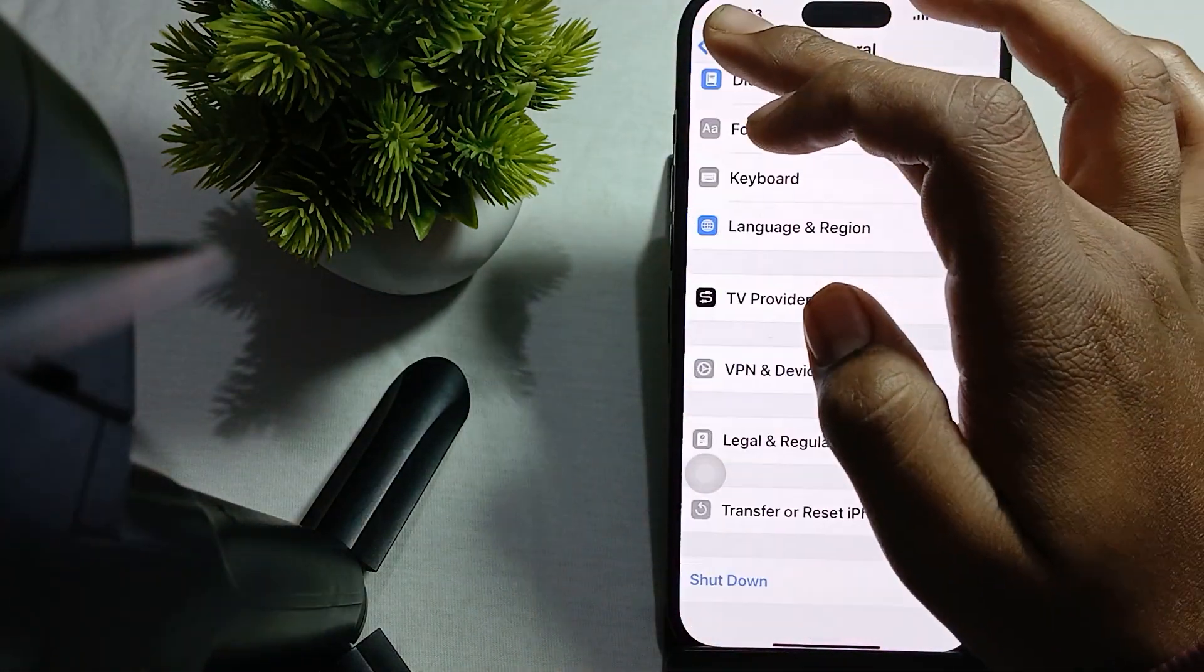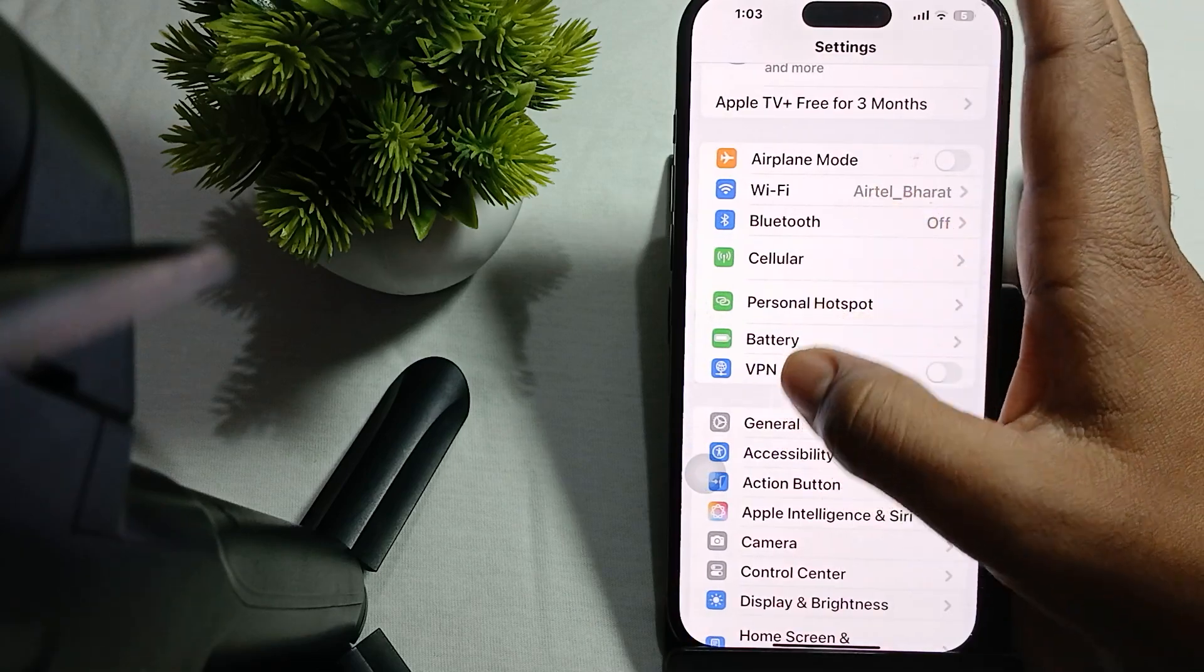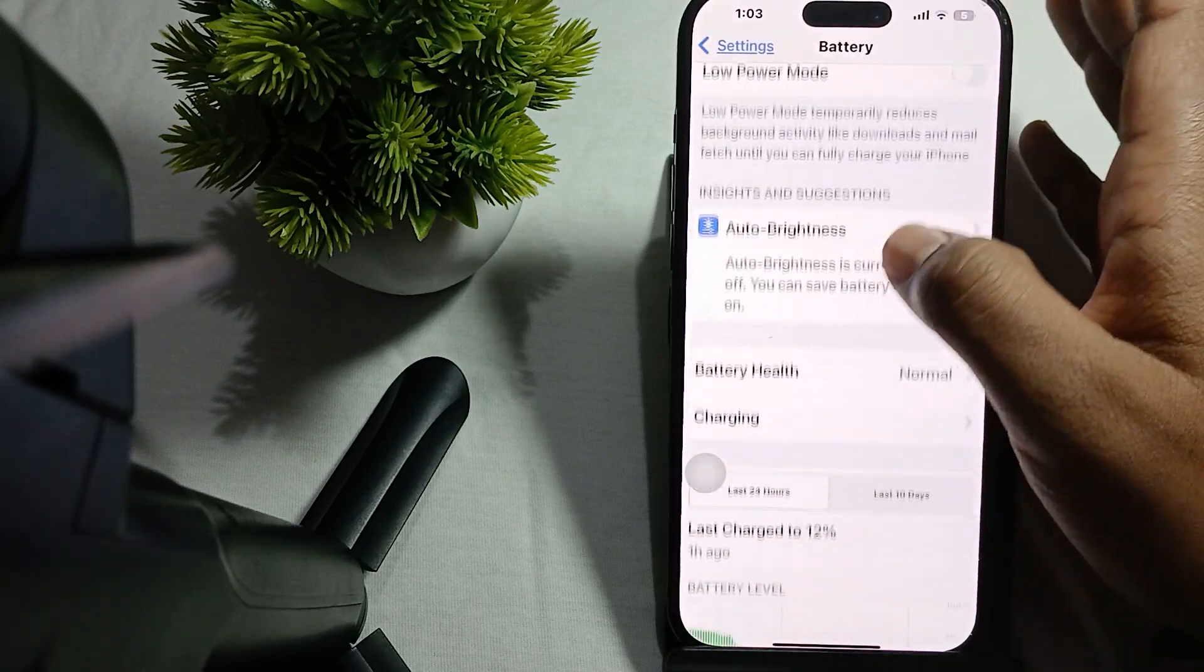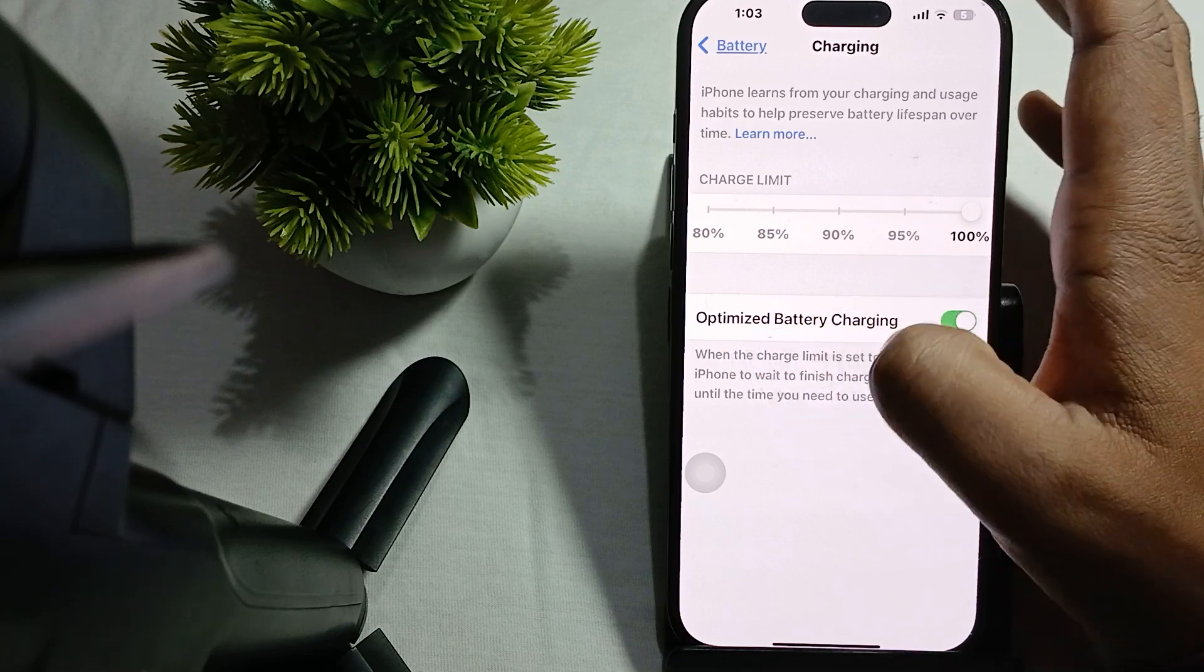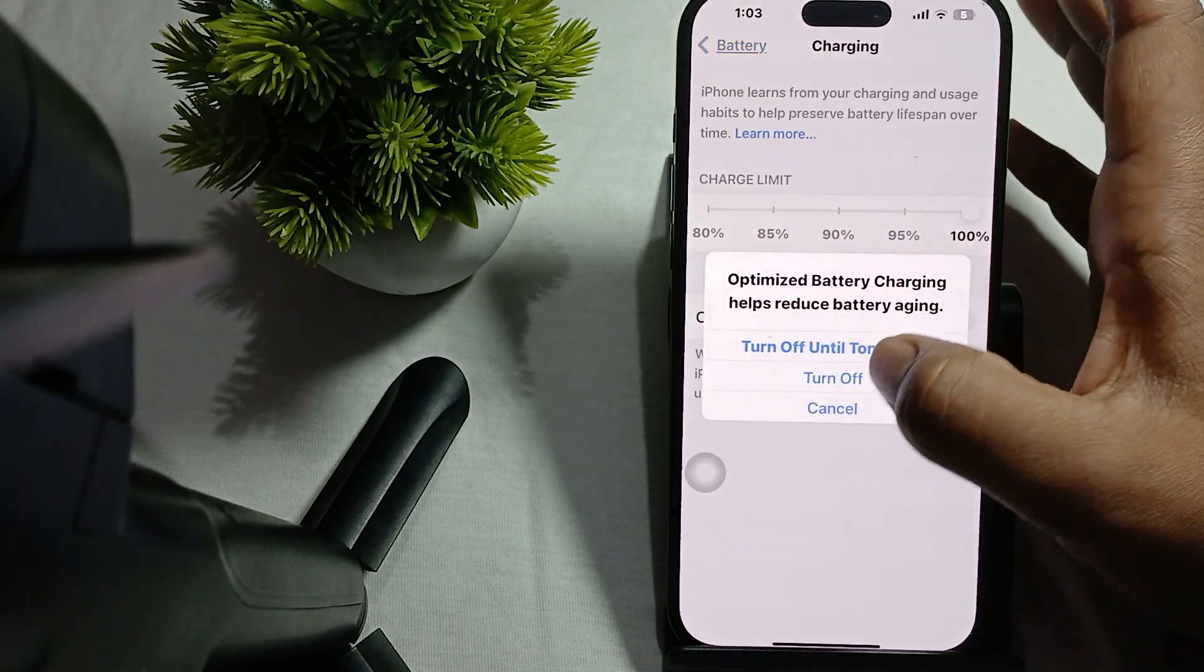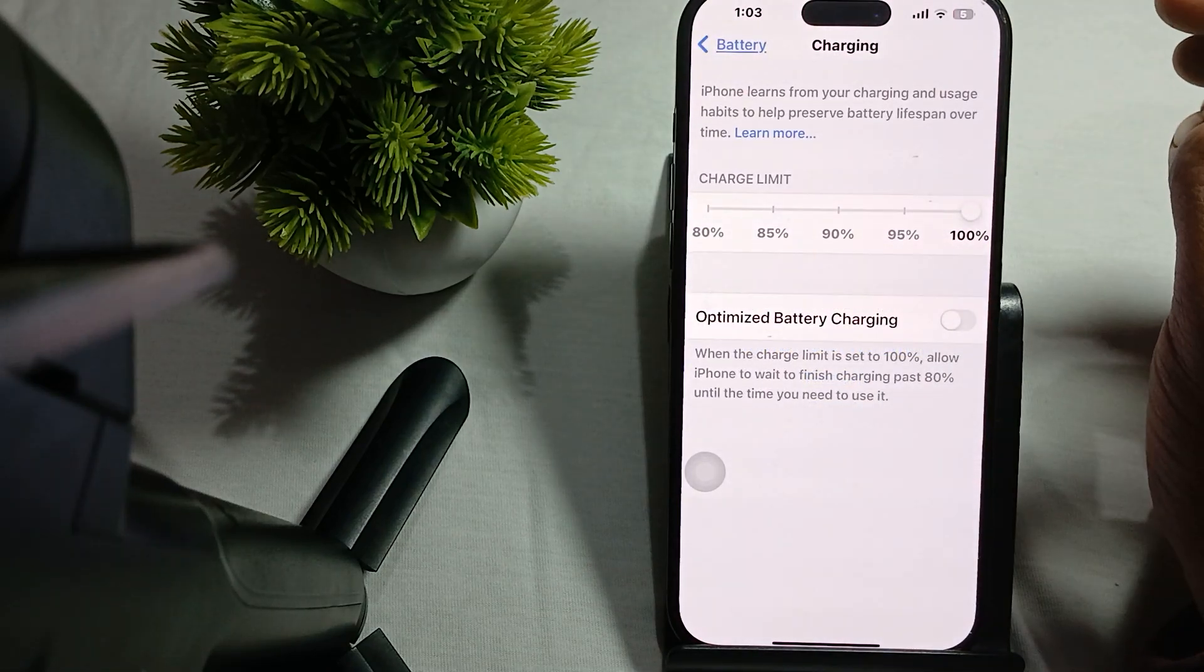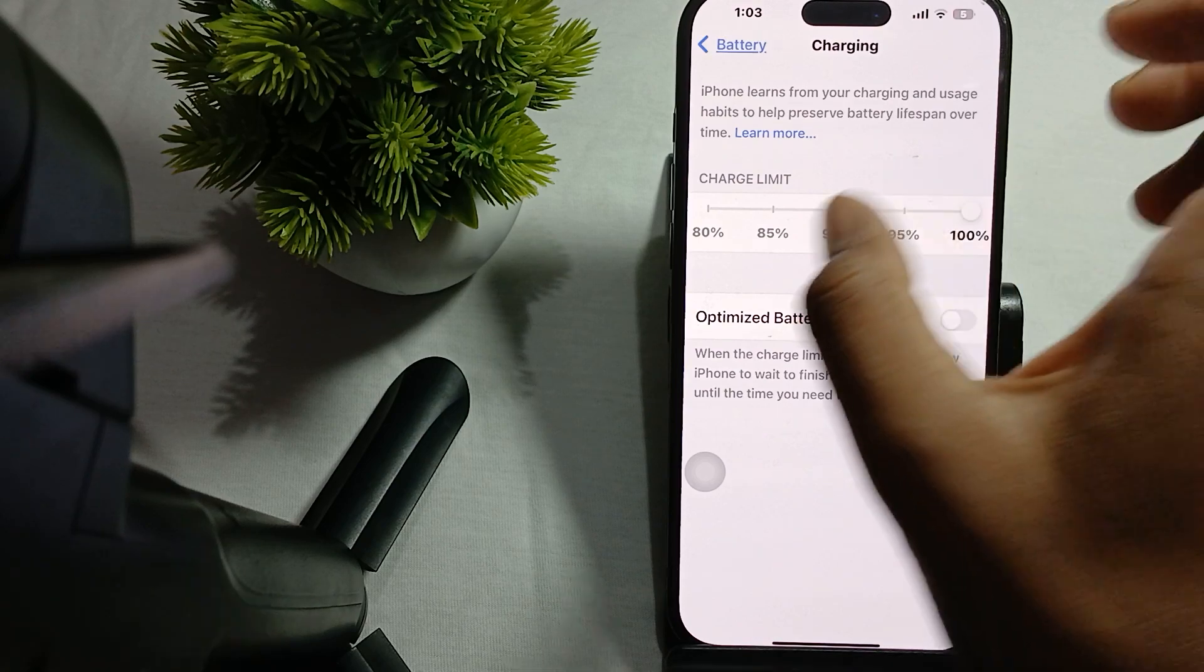In Settings, go to the option of Battery. In Battery, you'll see the option of Optimize Battery Charging. Please make it turn off completely. After that, try to restart your phone.